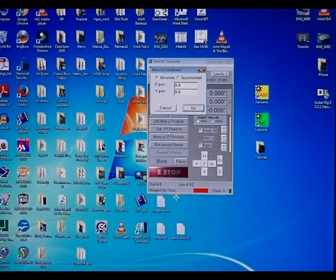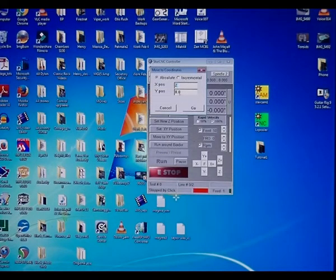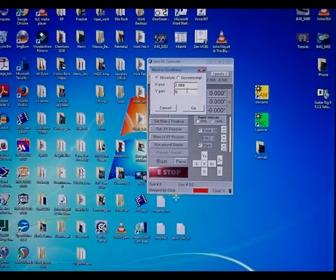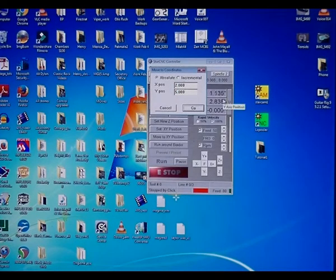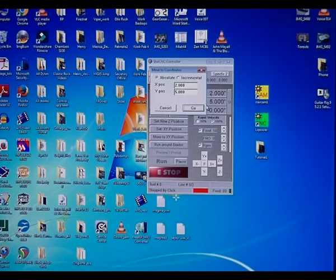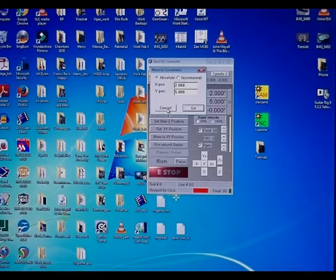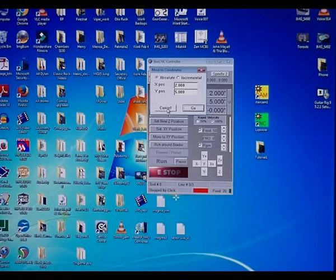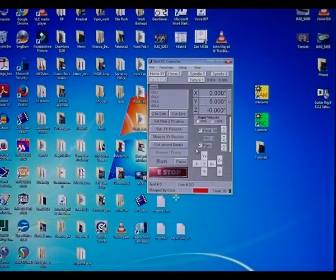If you want to move to, let's say you want to move to 2 inches in the X, 4 inches, 5 inches in the Y, hit go, and then it moves. So this is similar to, it replaces entering G-code in other controllers.